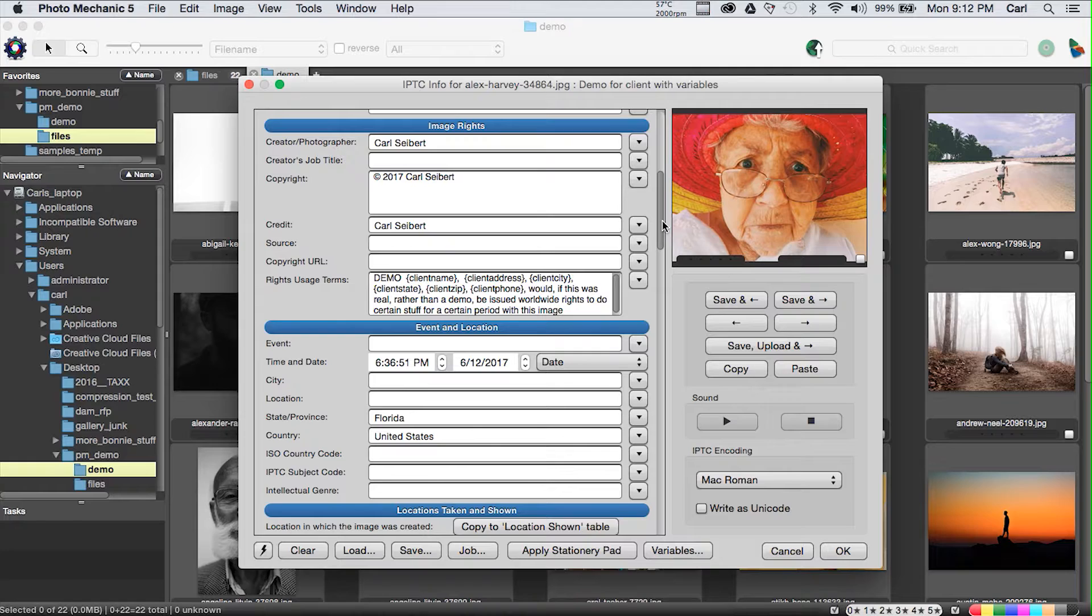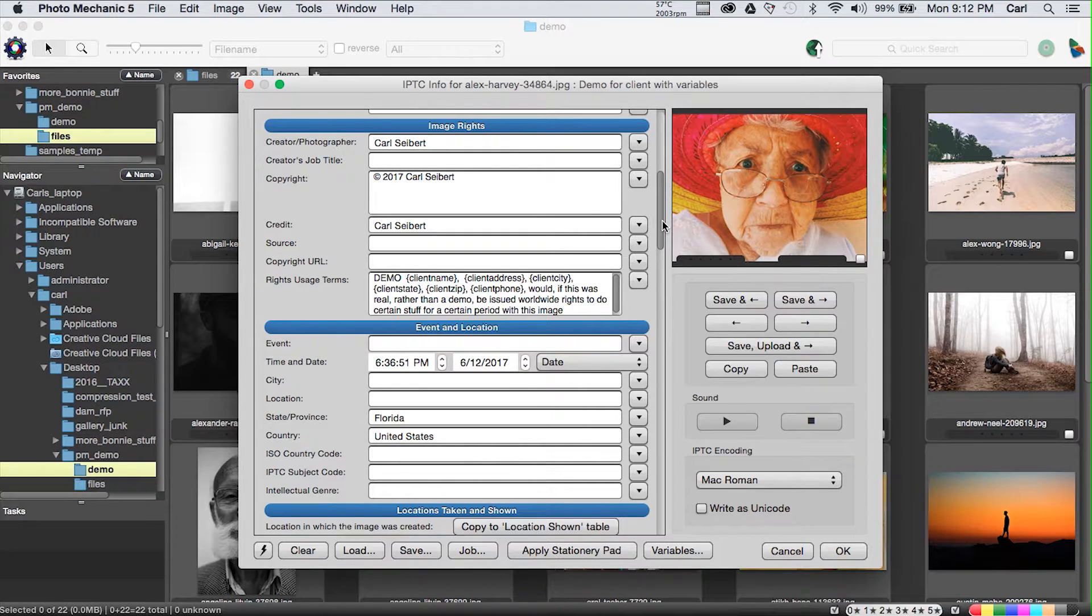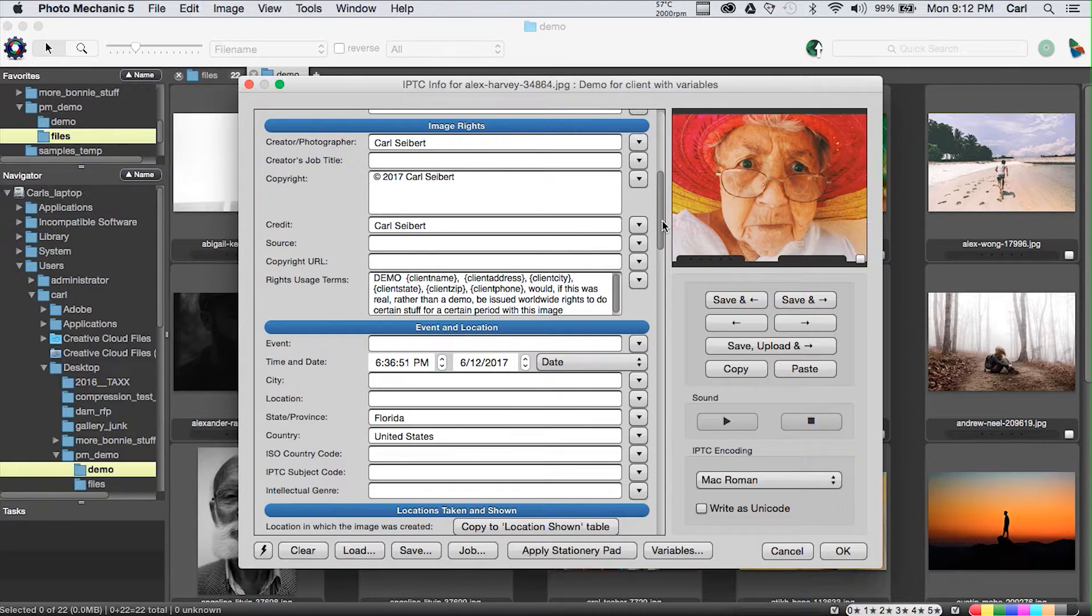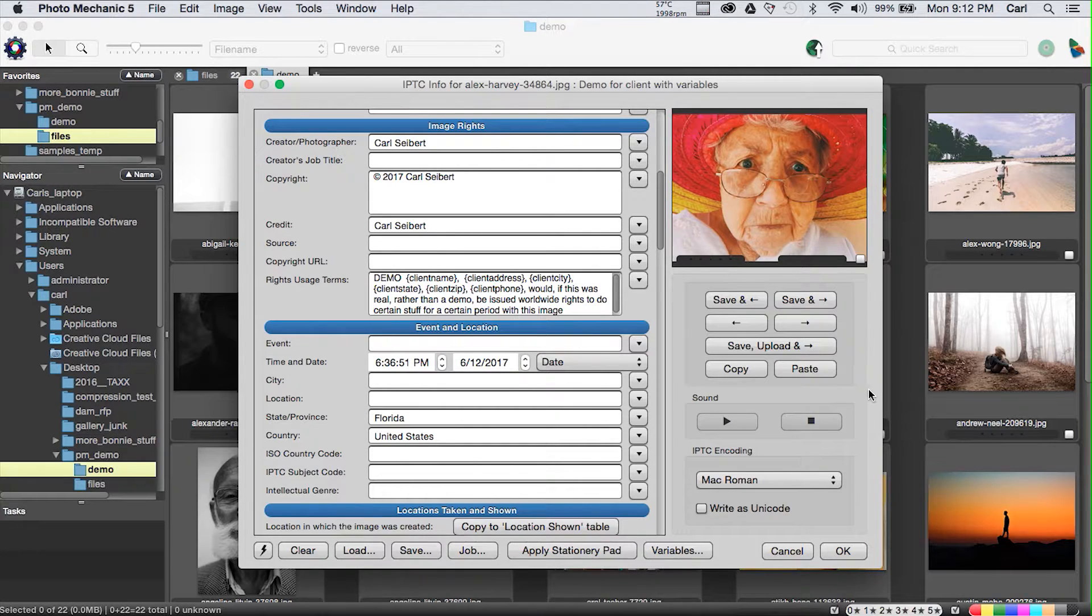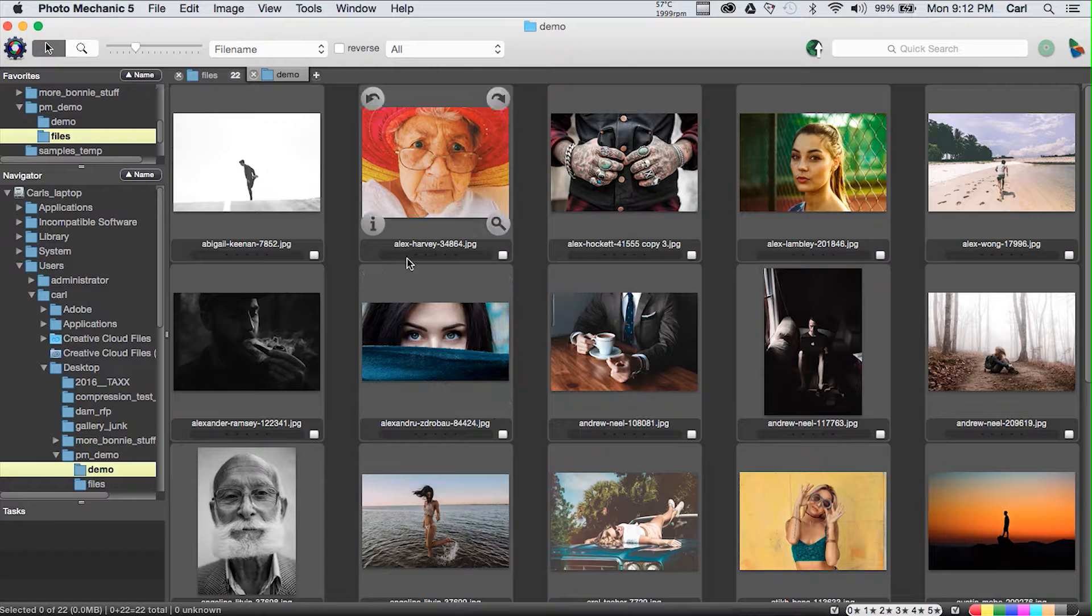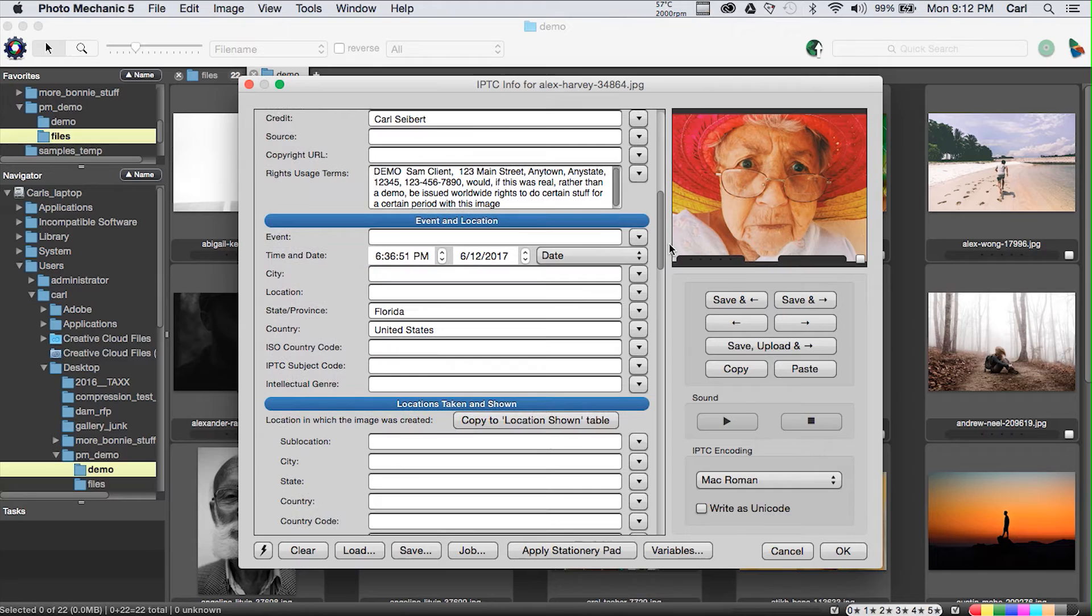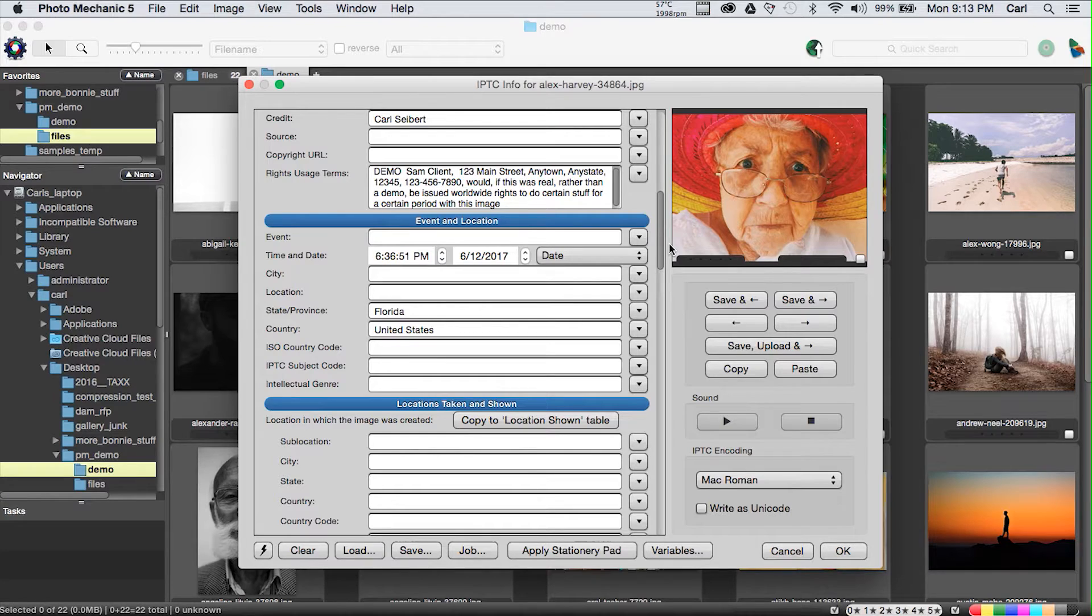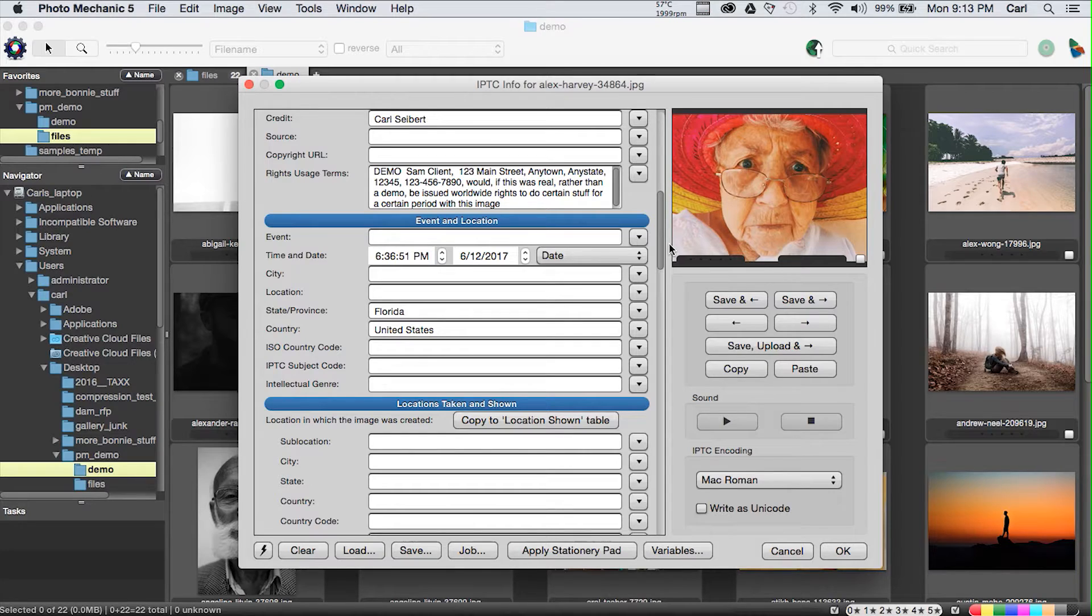This template has variables in it in a bunch of places. It's got variables in the caption. It's got variables in the transref field. And here, in Rights Usage Terms, we have a sentence that is going to say that Demo Client, whoever he is, wherever he lives, in whatever city, with whatever phone number, would, if this was real rather than a demo, be issued worldwide rights to do certain stuff for a certain period with this image.